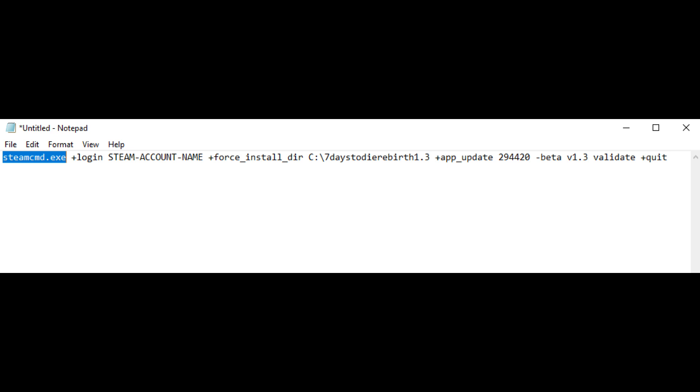The plus force install directory with c:\seven days to die rebirth 1.3 sets the installation folder for the game files. This keeps the beta version separate from other game versions.